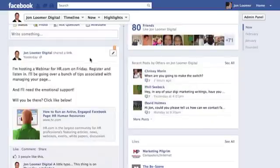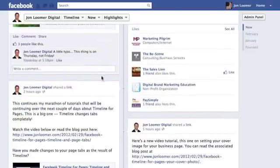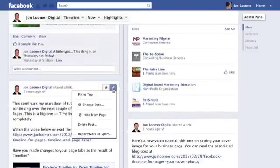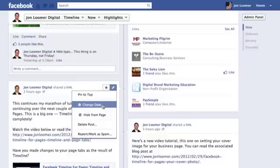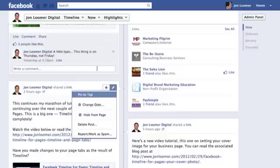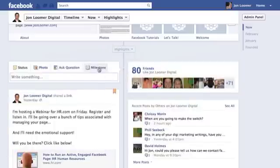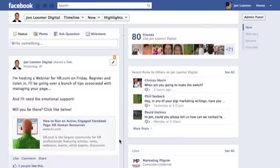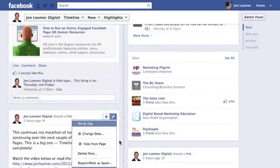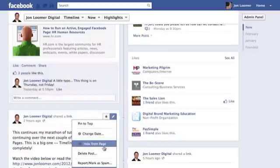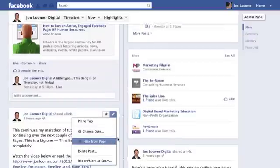Also, if you click edit, you can change the date. You might use that especially if you had entered milestone dates — say when you were founded, or important dates in your company's history — and you decide later you put in a wrong date. You can always change that. You can technically change the date on anything you post.